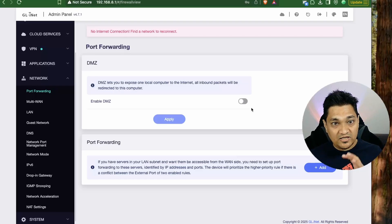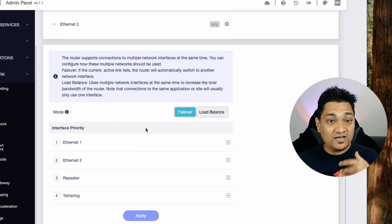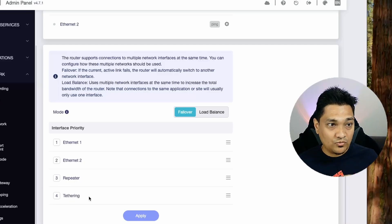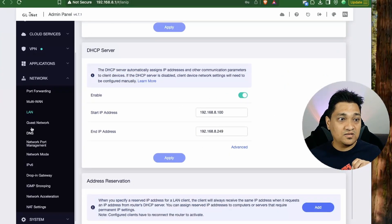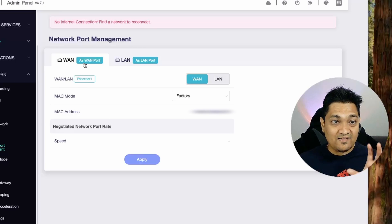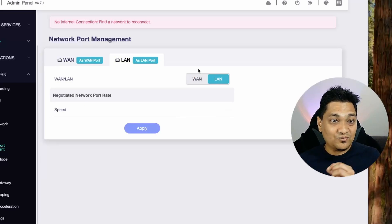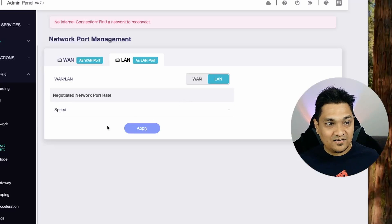Port forwarding lets you expose a single local computer to the internet. The Multi-WAN option shows the status of all input interfaces — Ethernet, repeater, tethering, and Ethernet 2 — and lets you set failover priority, with Ethernet 1 (WAN port) at highest and tethering at lowest. In the LAN settings you can configure the router IP address and DHCP range, and there's also a guest network and network port management to dynamically reassign WAN and LAN ports.